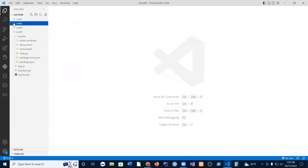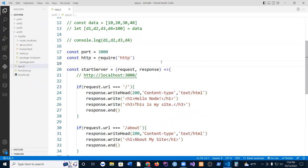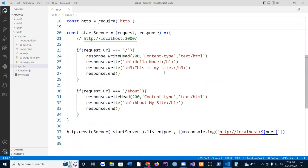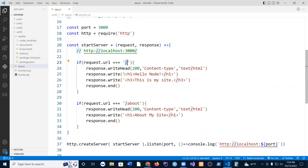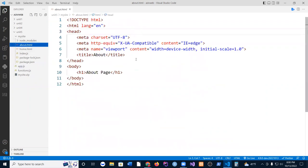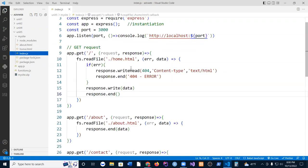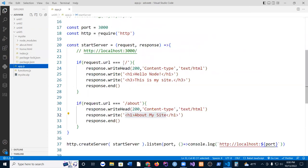So last week we looked at the back end. We created a very simple application that runs two links: the home link, which loads the home page, and the about link. Now, we learned how to output data to the web page using the response.write function — you write all your HTML manually this way. This is incomplete; usually you would write a dot type file like index and print everything out there.